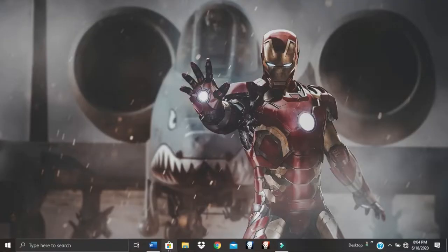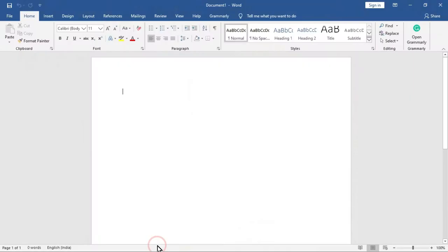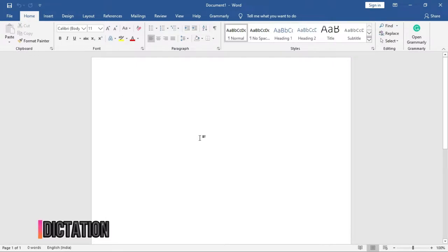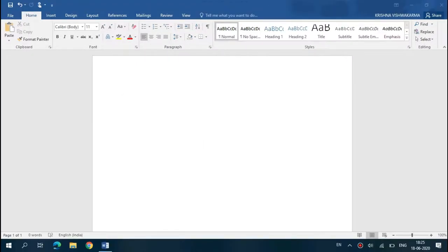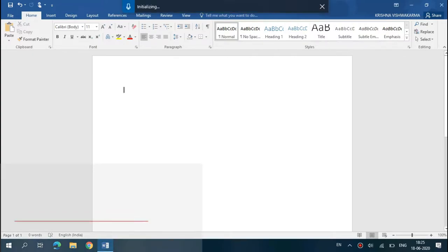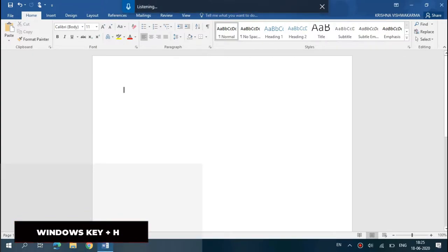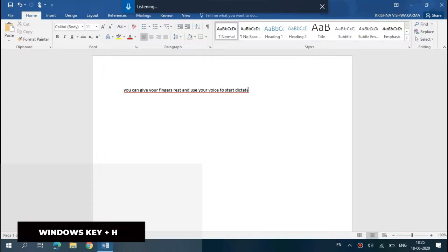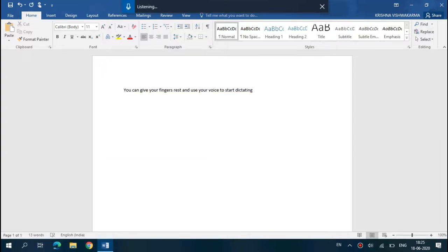Windows 10 has a cool feature called Dictation. Use the Dictation feature to convert spoken words into text on your PC. To access it, press Windows key plus H on your keyboard. Now you can give your fingers a rest and use your voice to start dictating.